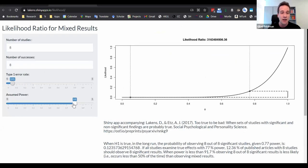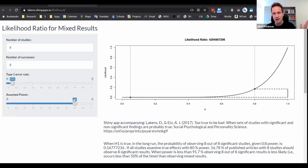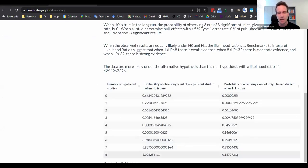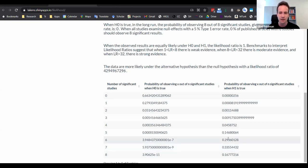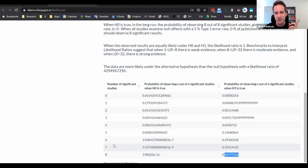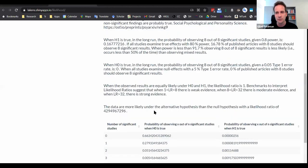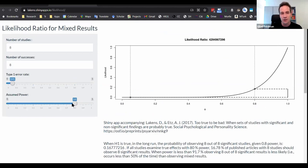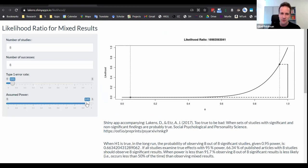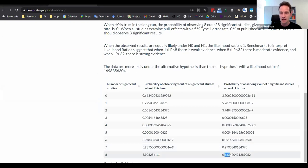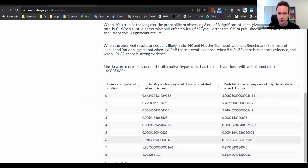If we improve power to 0.8, the most likely outcome becomes seven out of eight significant, and eight out of eight is third most likely. Even at power of 0.95, it's 66% that eight out of eight become significant — and seven out of eight is still likely. At power of 0.99, there's still an 8% chance we don't get eight out of eight. So it's possible that when you conduct many studies, some will be non-significant — and that's okay.